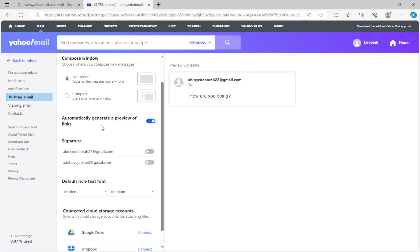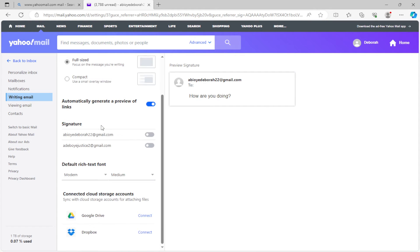To connect your Yahoo Mail to your Google Drive account, just scroll down. Once you scroll down to the lower part of the screen, you will see 'Google Drive Connect'. Just go ahead and click on Connect.